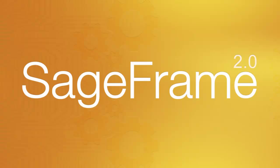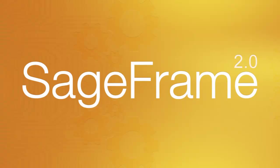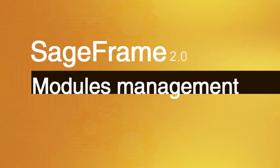Welcome to SageFrame 2.0 video trainings. This video is intended to help you with installing a module and assigning it to different page layouts.